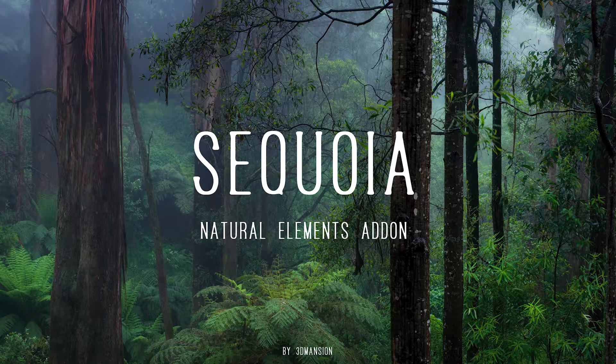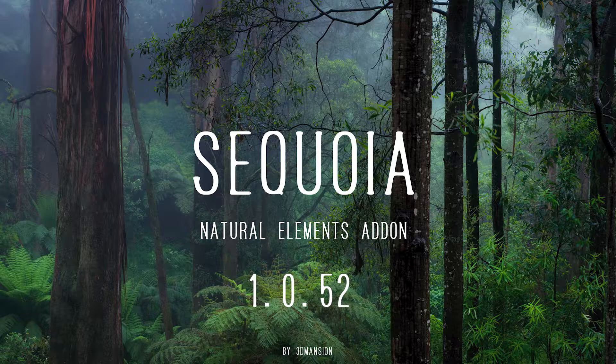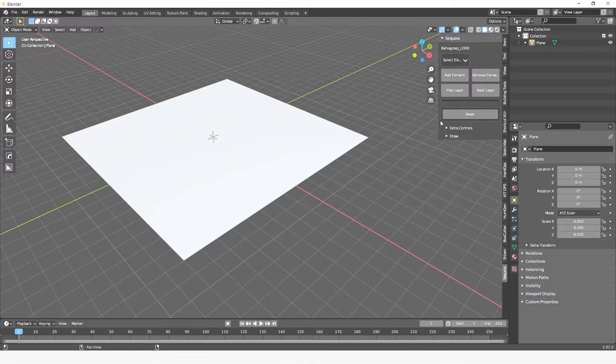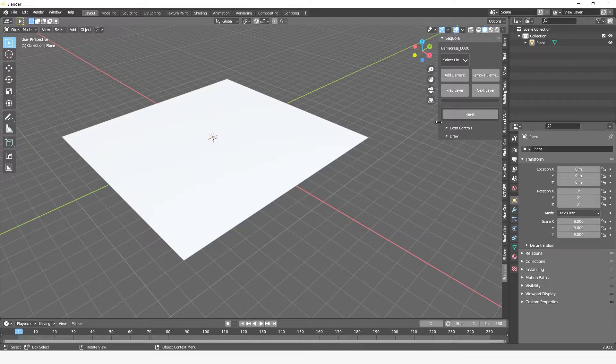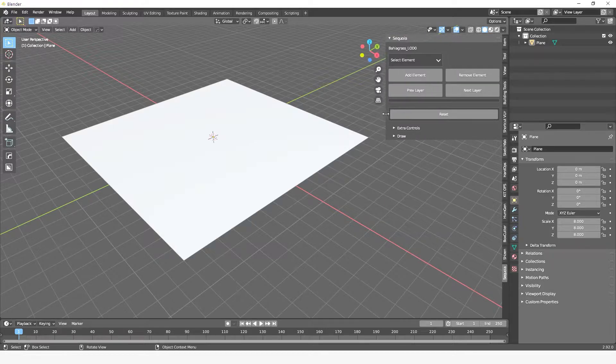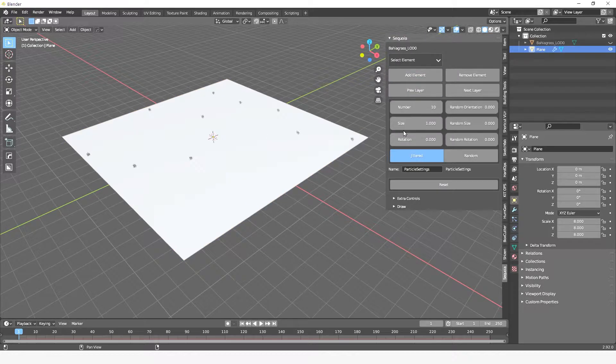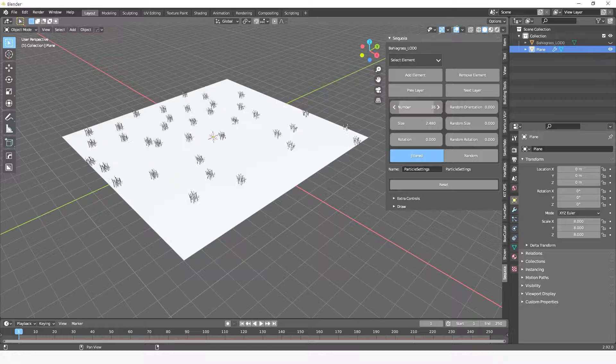Hi, in this video we want to highlight two new features included in Sequoia 1.0.52 recently released by 3Dimension. As you know, with Sequoia you can quickly add natural elements to your scene and easily control them with the intuitive Sequoia interface.